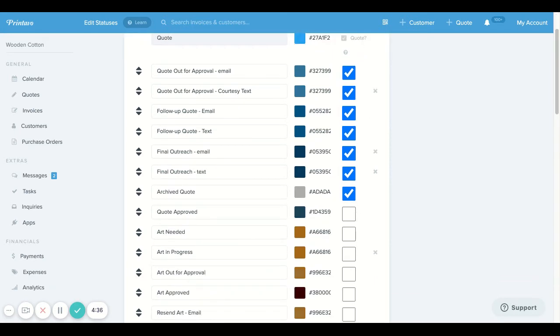Those statuses that have a black box selected are going to be those that are considered a quote, and those that are deselected are considered an invoice.